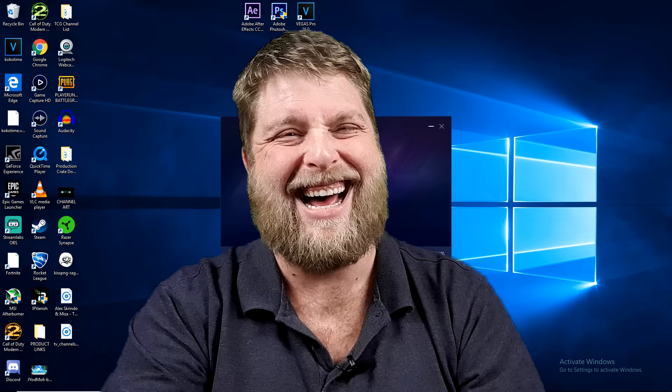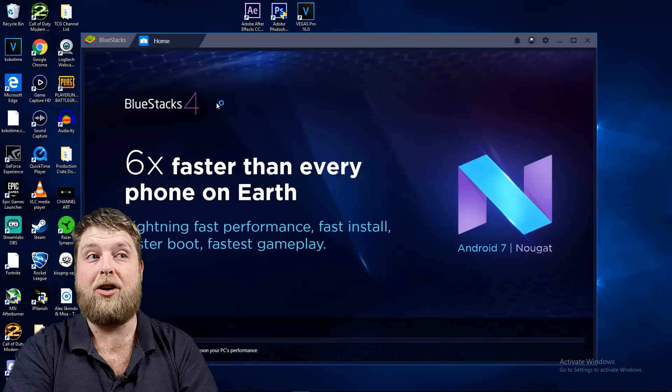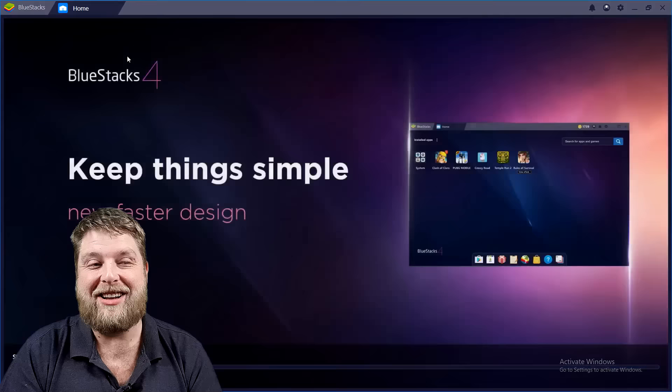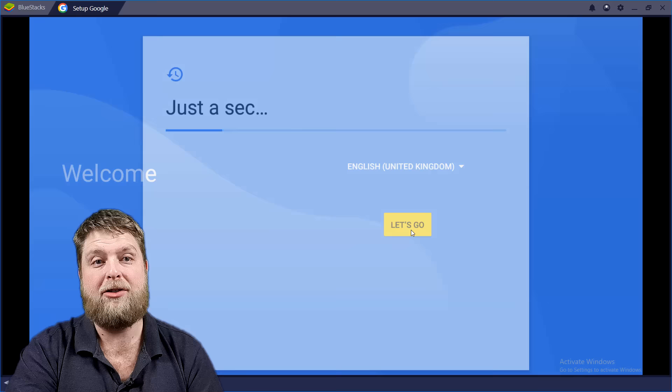So once that's finished installing you can click on complete, and once you've done that, there you go, it starts to load up. As you can see it's just loading up again, starting the engine. So we'll give it a couple of moments.